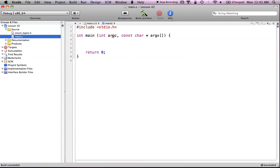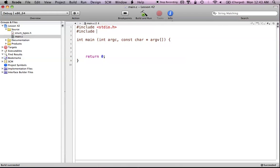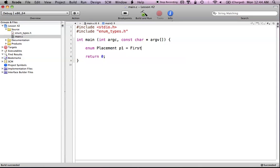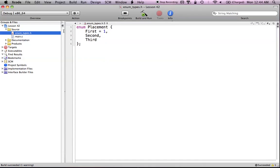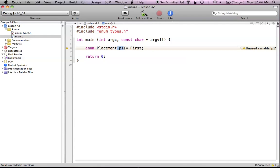Now I can head back over to my main.c file and pound-include what I just created — 'enum types'. Now I can go down here and start creating variables of my enumerated type. I can say 'enum placement', which is my type. The type of the enumerated set is 'enum placement'. Now I create the variable name — the variable name is going to be P1, and it gets a value of 'first'. Since 'first' was a value of 1 in my enumerated set, P1 is just going to get a value of 1. The compiler is complaining because P1 is an unused variable, but of course, I haven't used it yet.